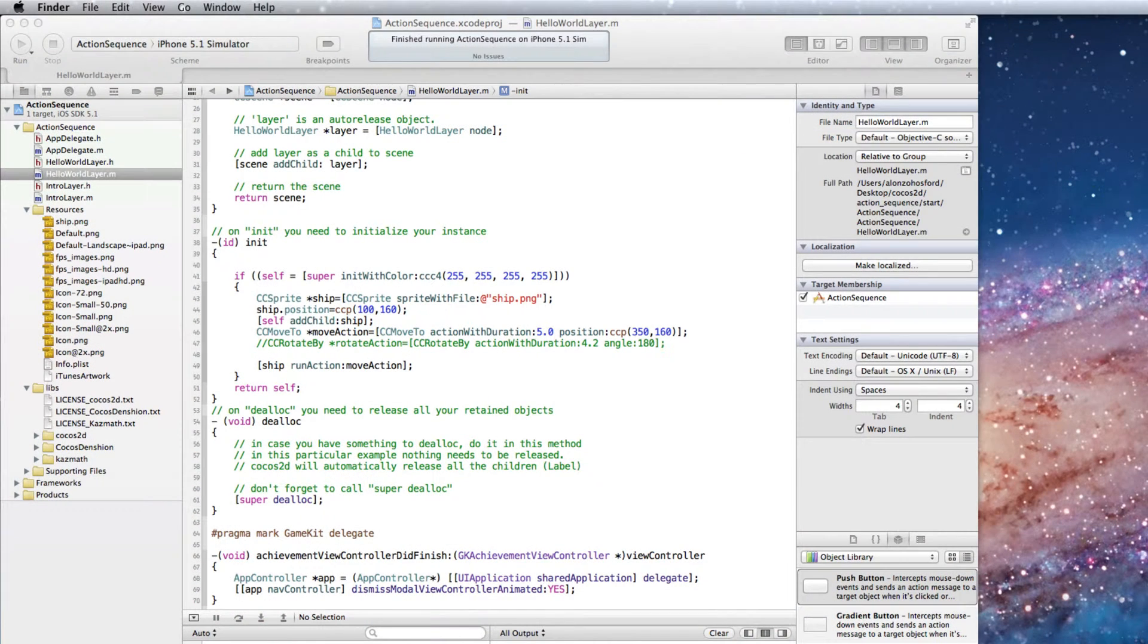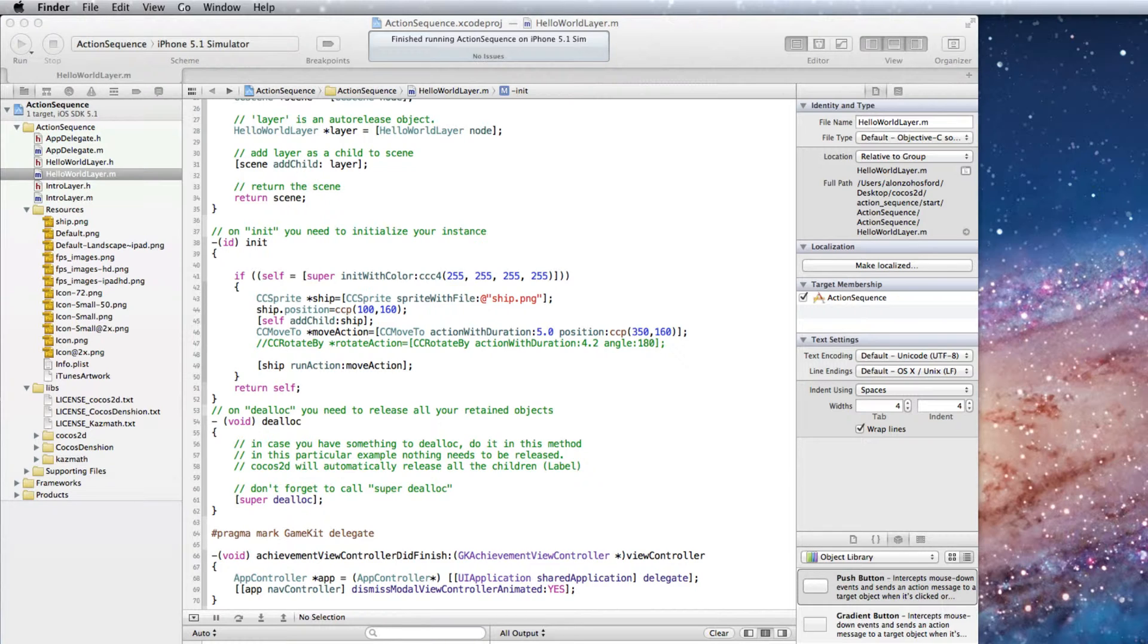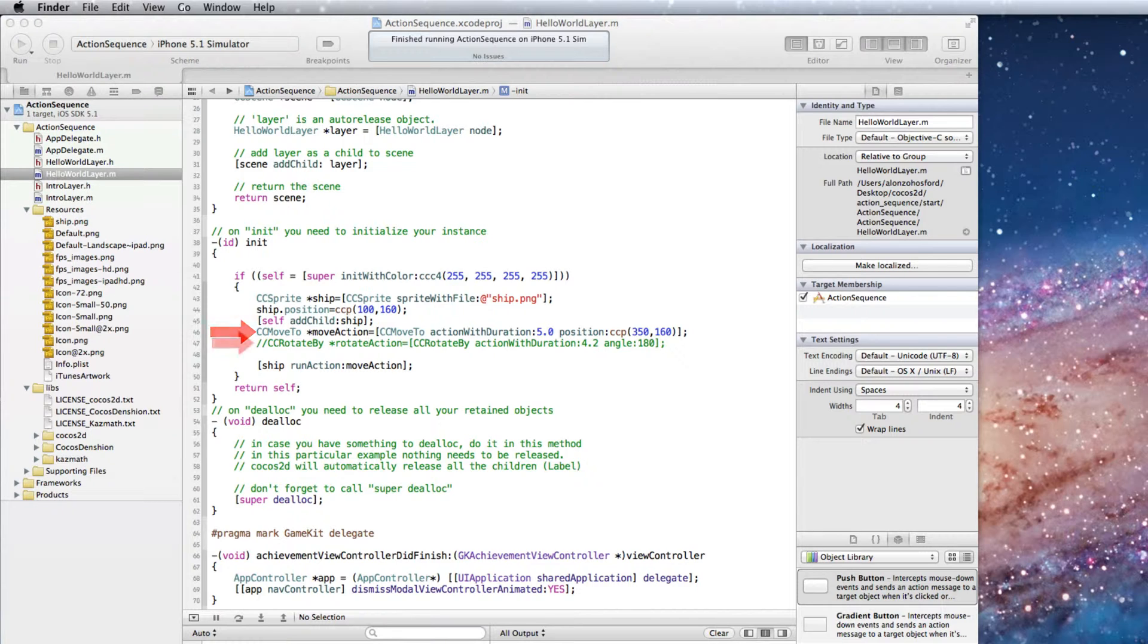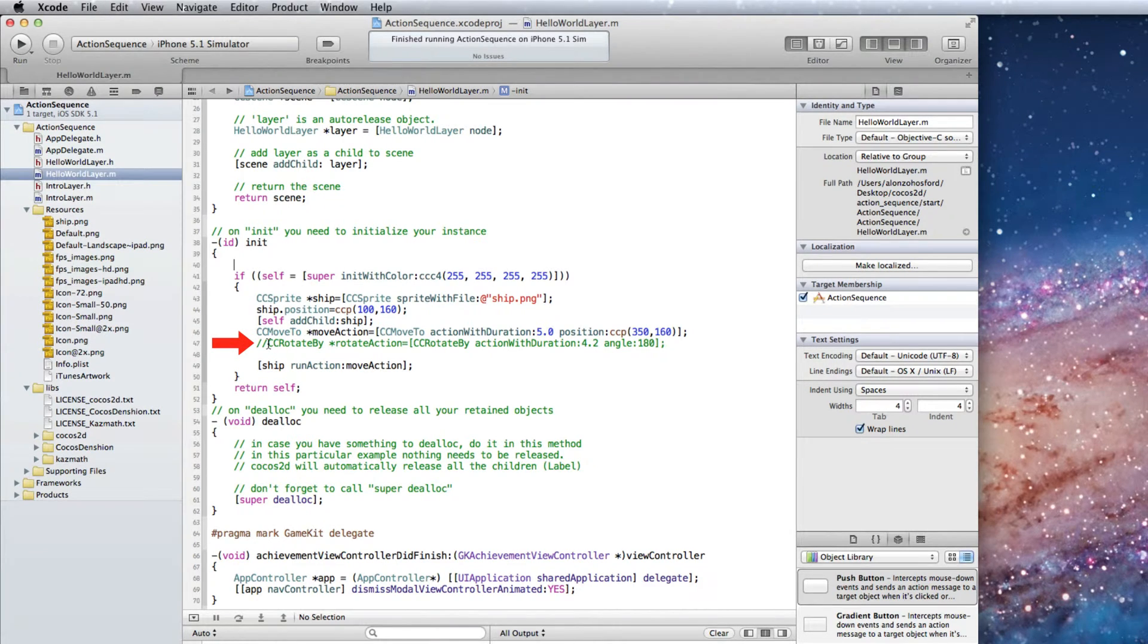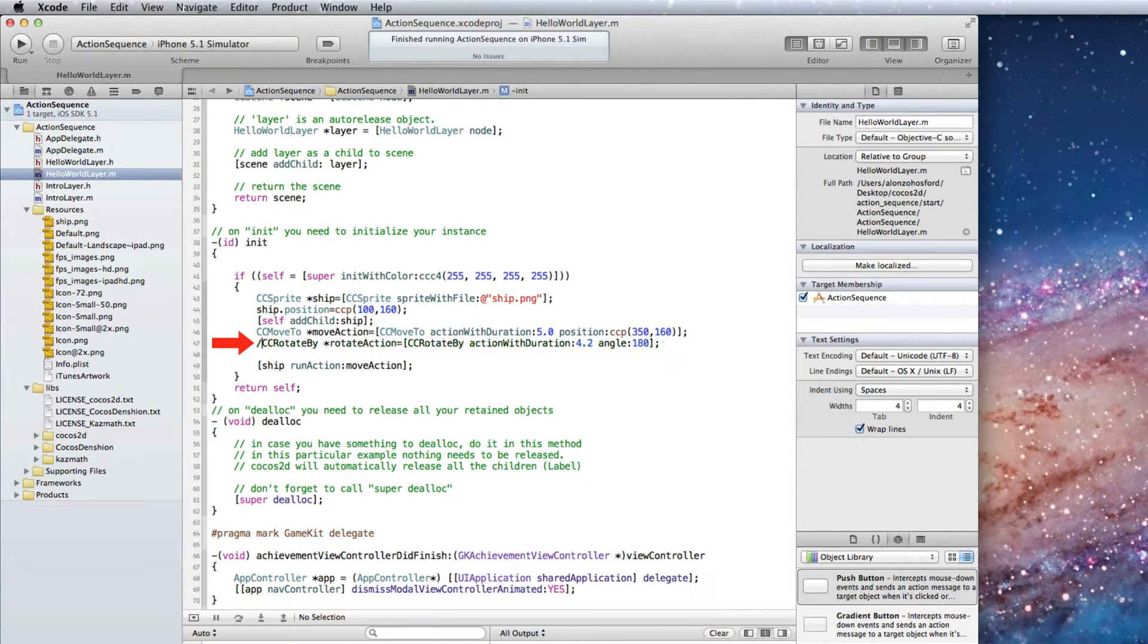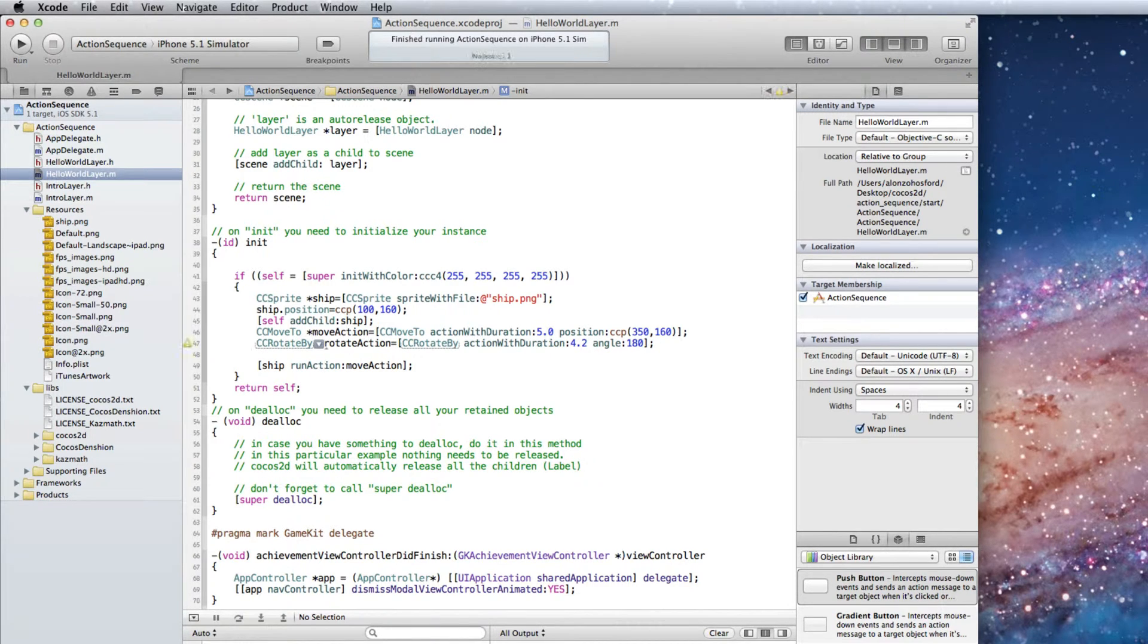So let's get on to writing the code for this. Here is the start Cocos 2D Xcode project that you can download from this tutorial's web page. In the Hello World layer implementation file the CC Move To action is already completed. Below that is a code commented line that contains the CC Rotate By action. We'll add that back into the code.